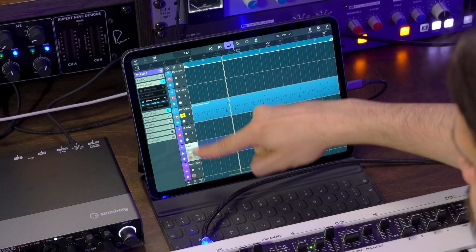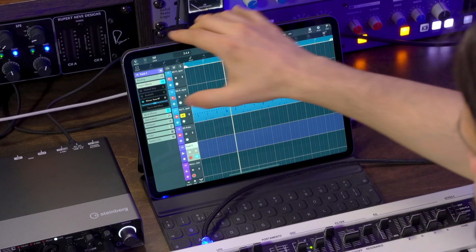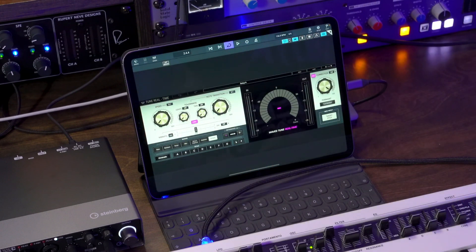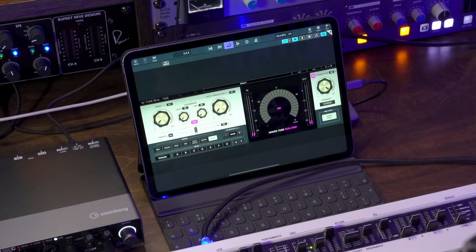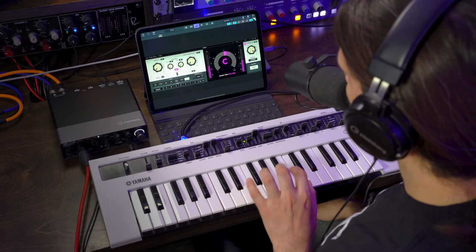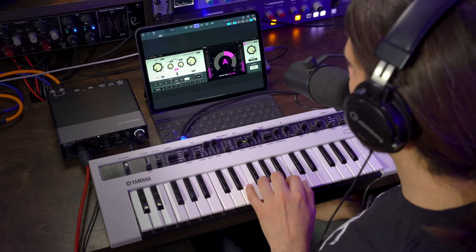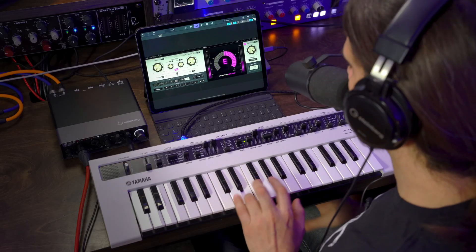The only thing I need to do now is make sure that both channels are record enabled. Whatever note I play on the keyboard, that's what Waves Tune Real Time is going to correct to. Let's have a listen: "In a galaxy far far away."